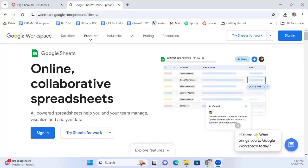All right everybody, we're going to do some spreadsheets. Restart, get your computers out, pull up whatever spreadsheet program you have.